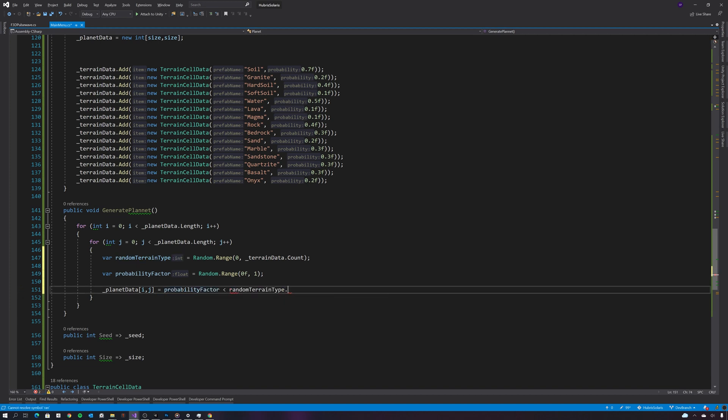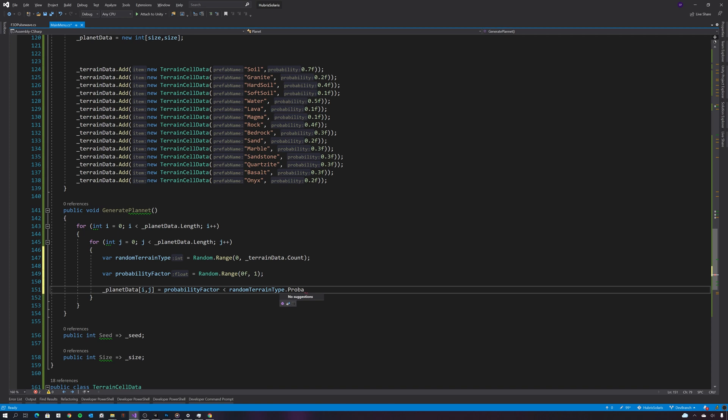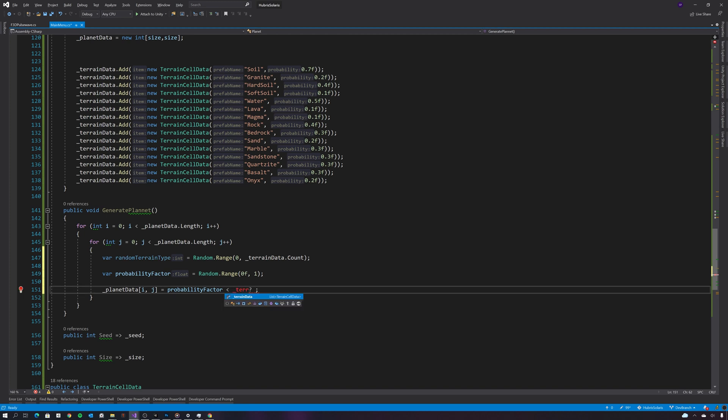So then I'm just going to check that the probability factor is less than the cell type's probability. And if it is, I will use that cell type. If not, I will use the planet's main composition cell type.